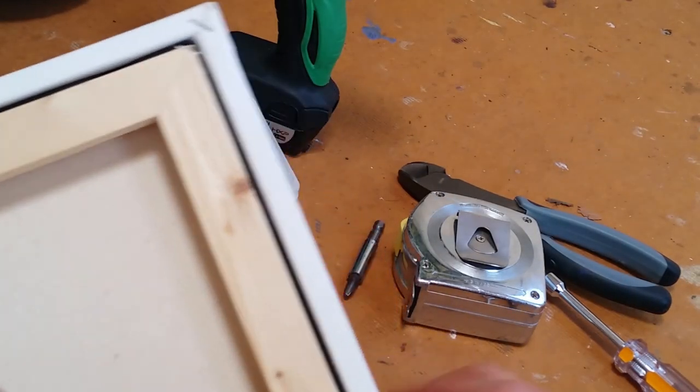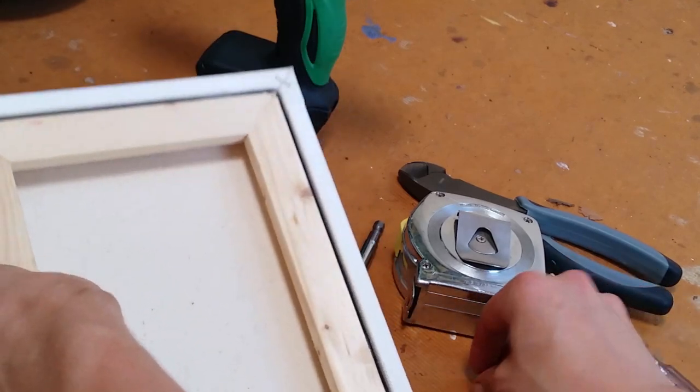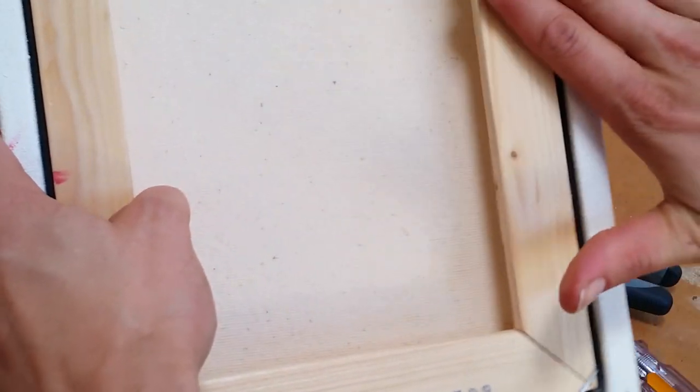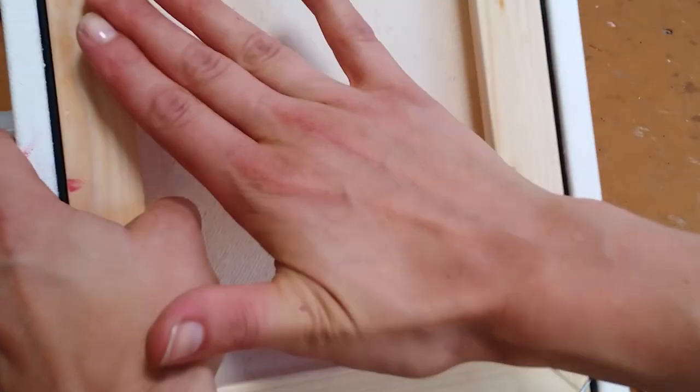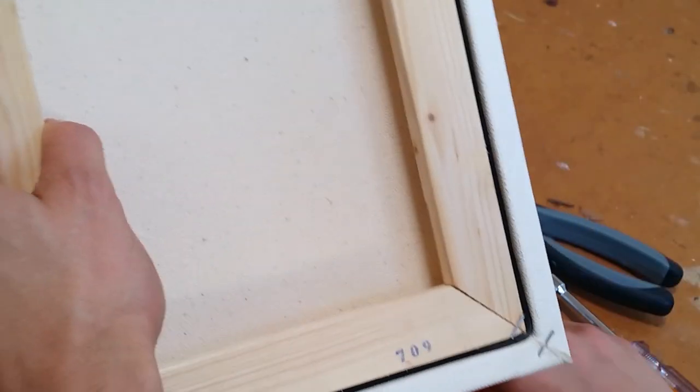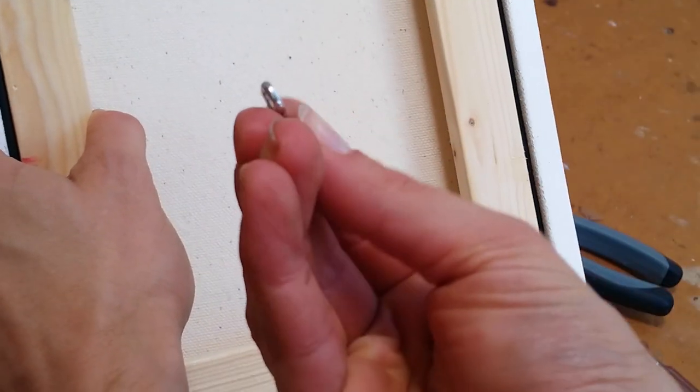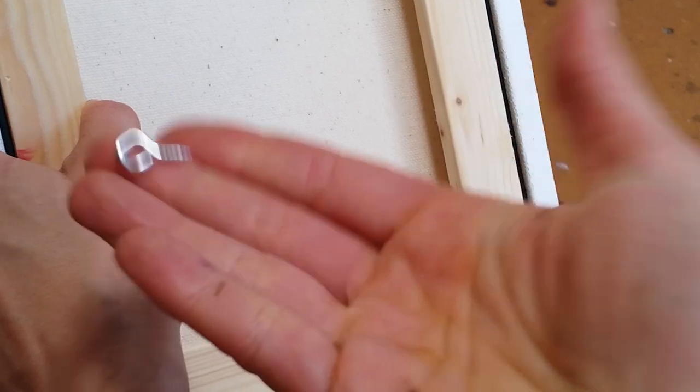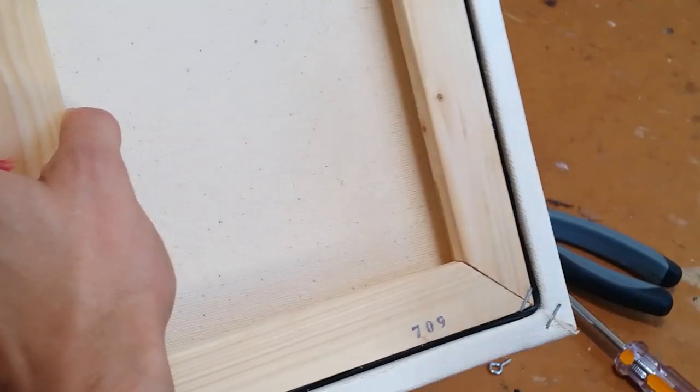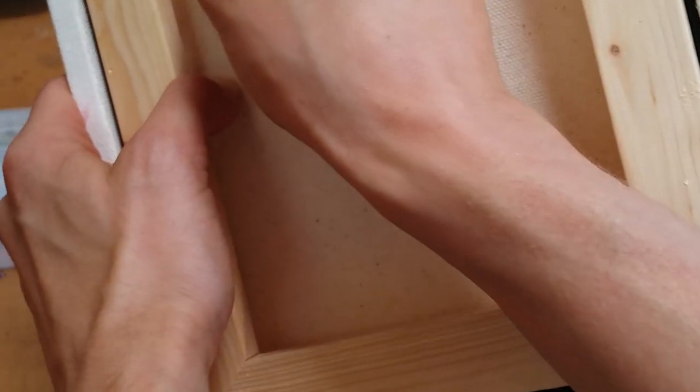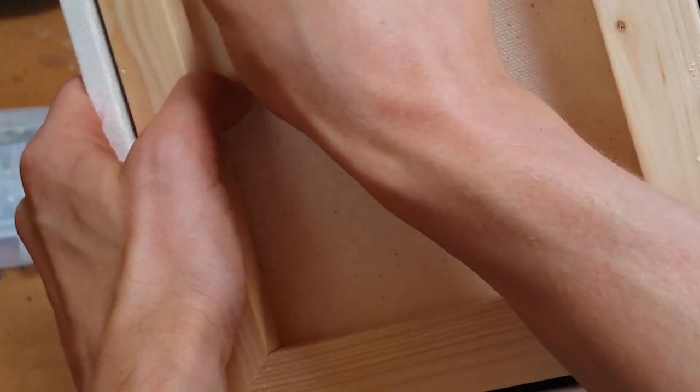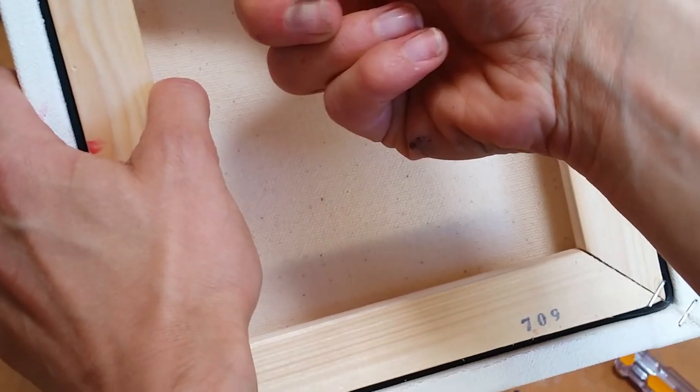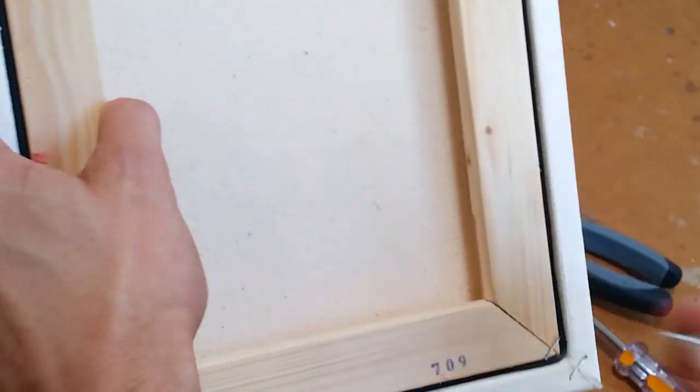So the hardware that you're going to use is going to be different for this. Instead of a D-ring hanger on the outside, we're going to do a little eye screw and we're going to do that into the side of the wood on the inside on both sides.